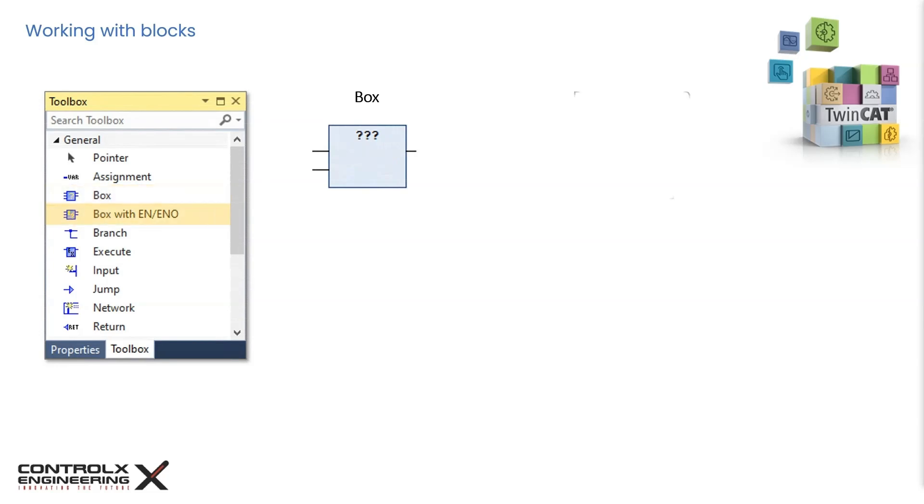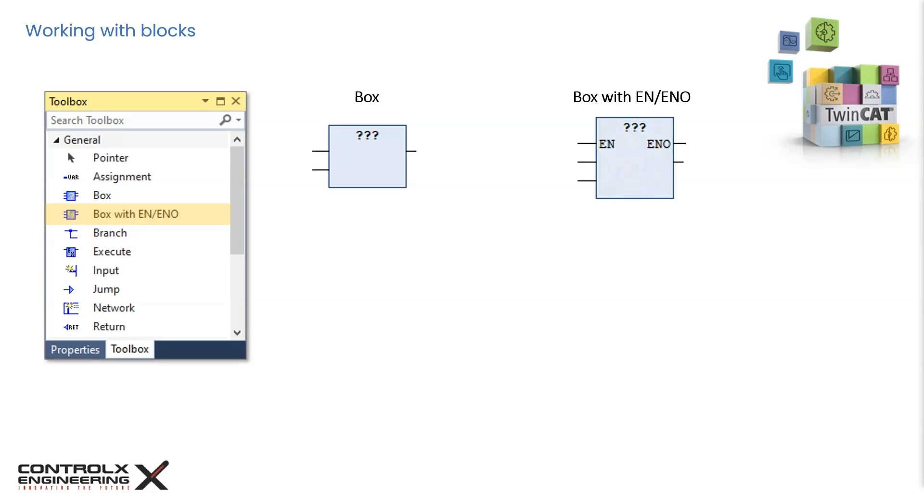There is also another item called box with EN slash ENO, which is the same generic box with additional input and output labeled as EN and ENO. This Boolean input EN can be considered as an enable input, and it controls the execution of this block. The operation defined in the box is only executed if the enable input is true, when the block is called. The ENO is the same enable input passed through as the output and can be considered as an enable output and used to tie to the enable input of the next block to its right as a daisy chain.